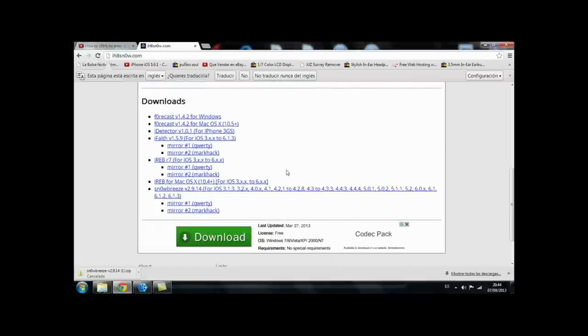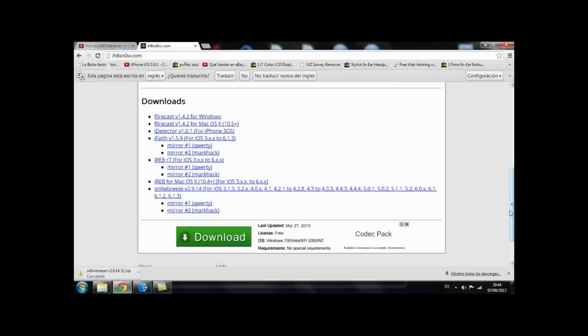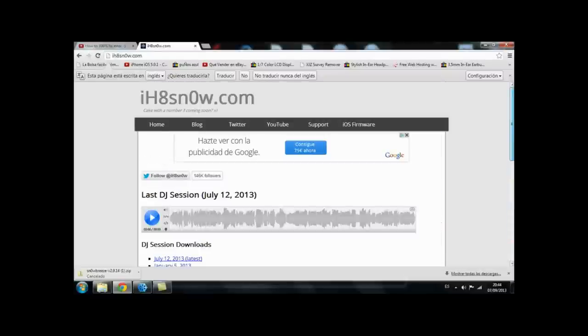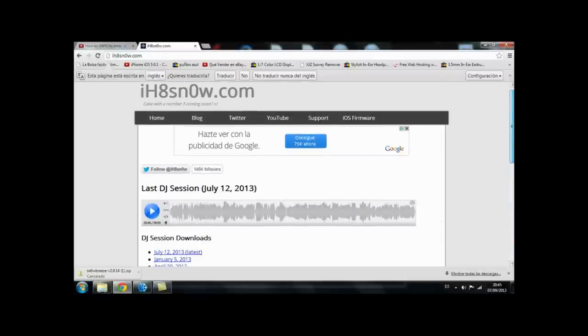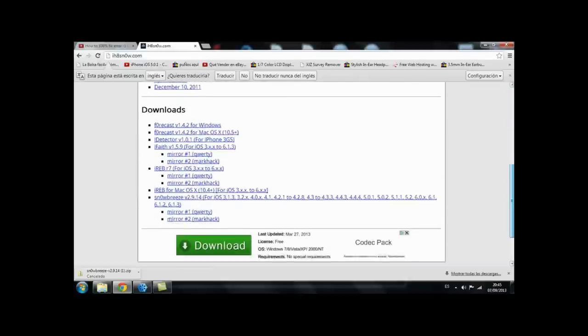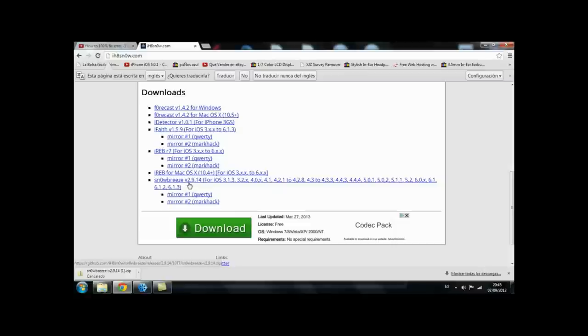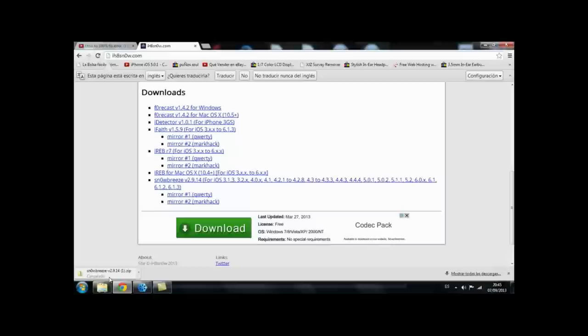What we're going to download is Sn0wBreeze v2.9.14. You go down the home page to downloads and there it will appear as Sn0wBreeze v2.9.14. We're going to press on this and it will automatically start to download. As you can see here I already downloaded it and that's why I'm not going to download it right now.